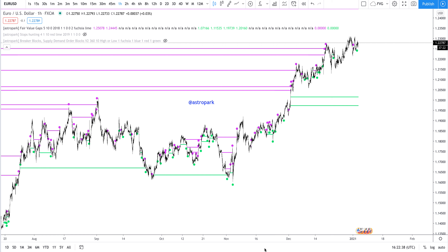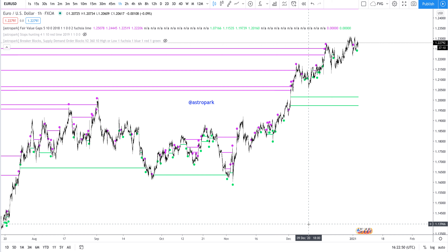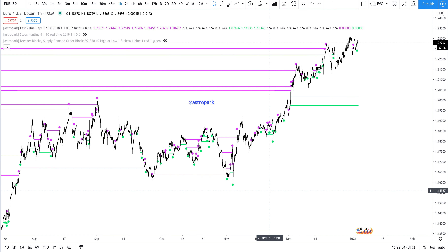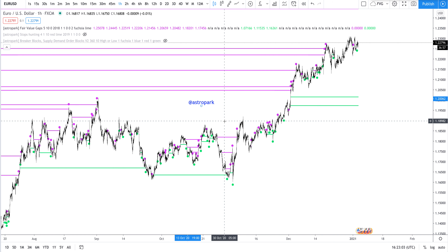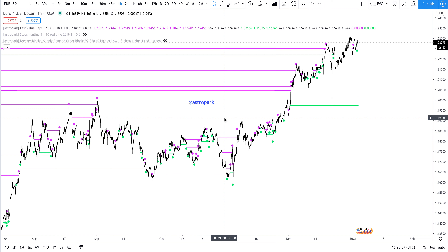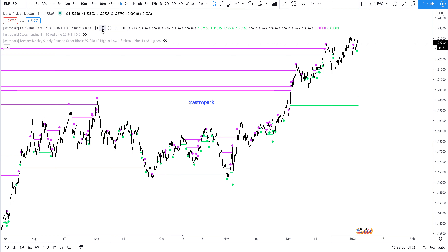Hi guys, this is Astropark and today I'm going to explain how to use my Fair Value Gaps indicator. A lot of people asked me to make a video tutorial on it, so here I am. You can find me on Telegram, on TradingView, on my Discord channel linked in the description, and here in the YouTube comments. Thank you for watching — hit like and follow me for more videos and strategy explanations.